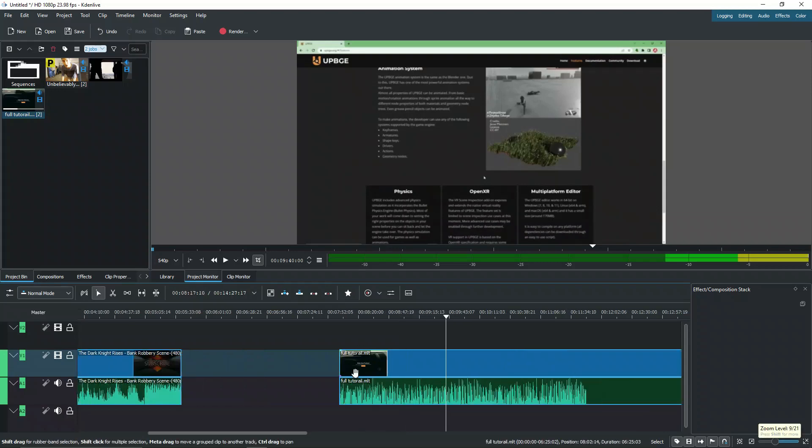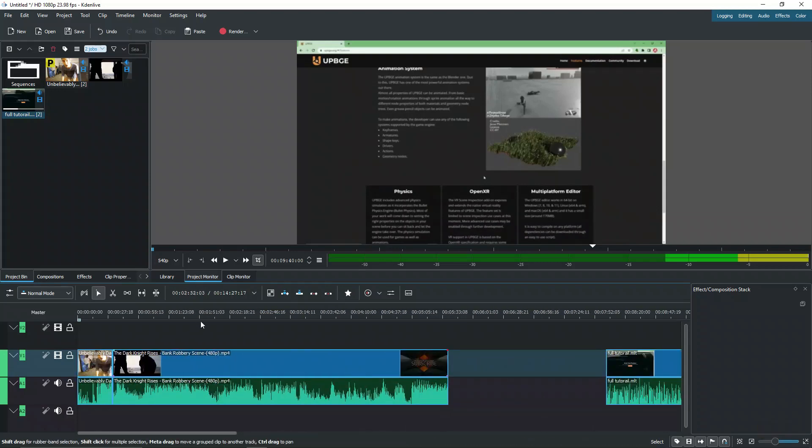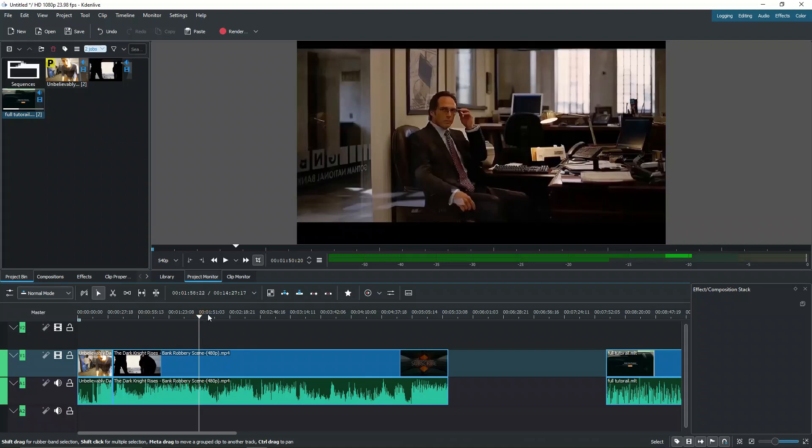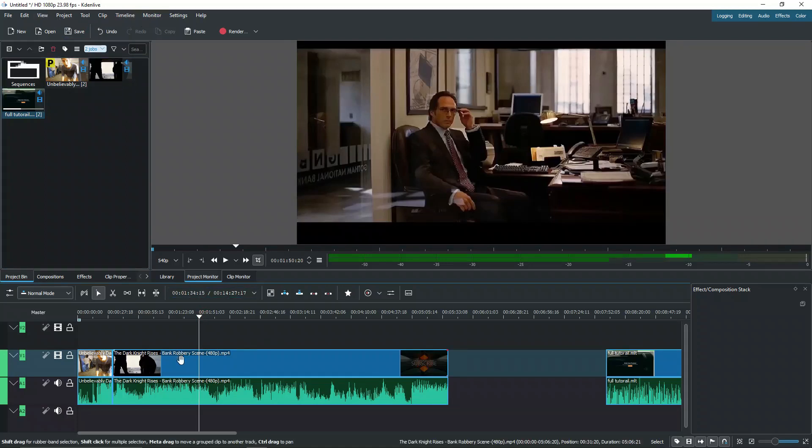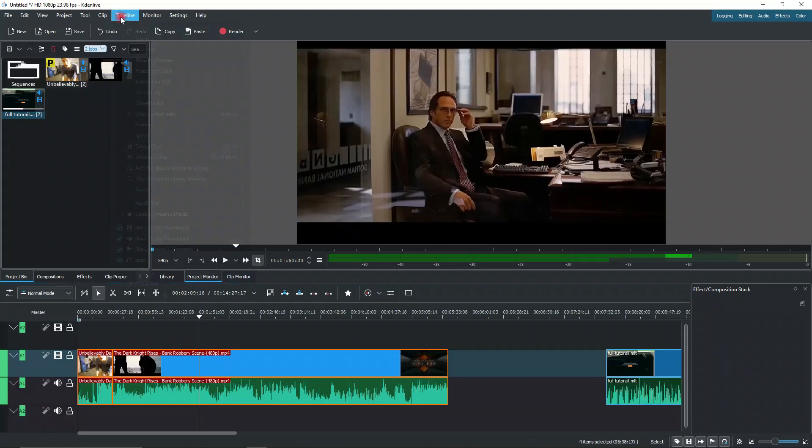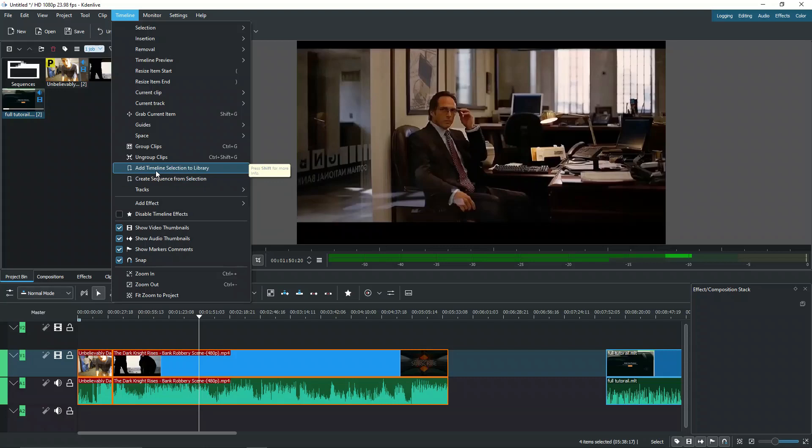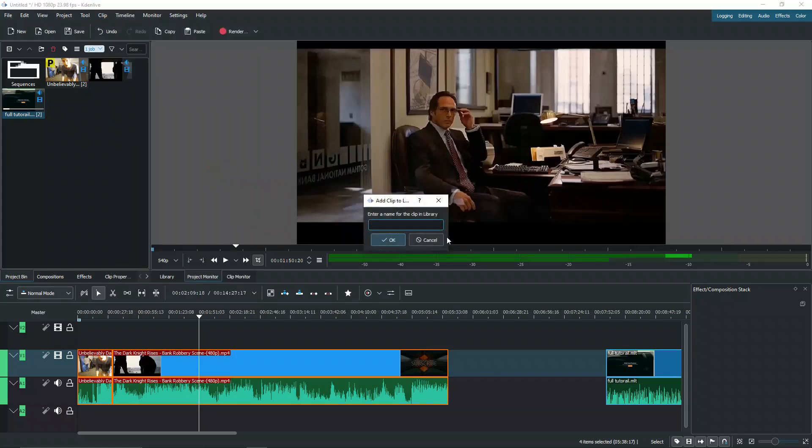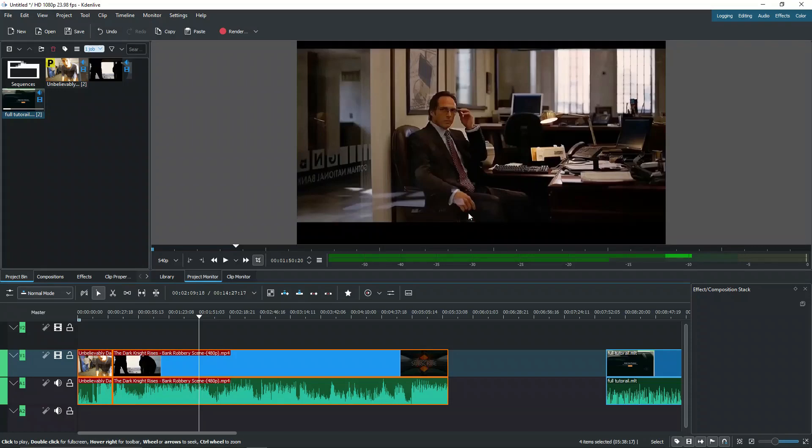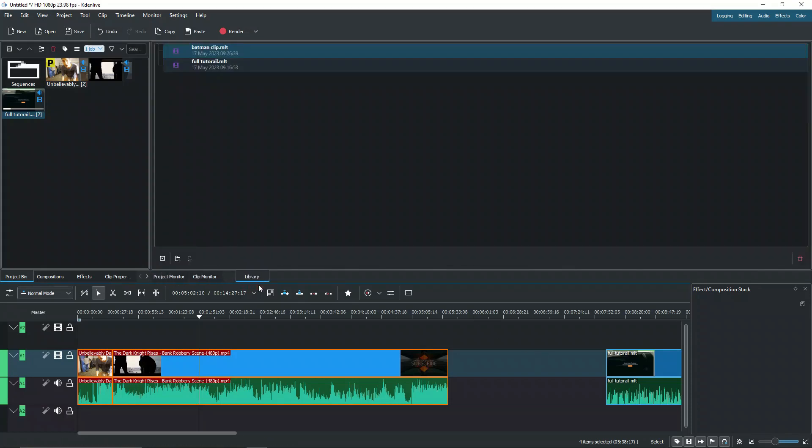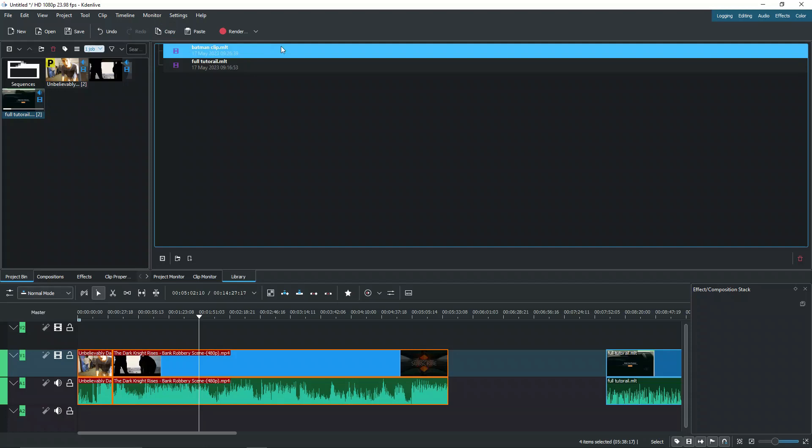So it essentially exports and compiles different video segments into a single video file. It's great for working on different projects with the same video elements, like I said, for memes or different bits in your videos. To do this, select all the videos that you want. I'm going to select these two, go to Timeline, and you can see we have Create Selection from the Sequence. What we want now is Add the Timeline Selection to a Library. We can rename this to what it wants to be. I'm going to call this Batman Clip, and we can press OK.